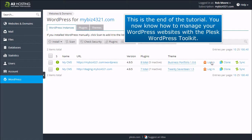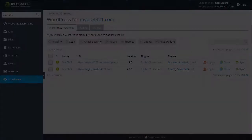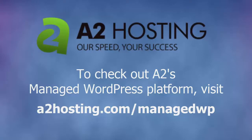This is the end of the tutorial. You now know how to manage your WordPress websites with the Plesk WordPress Toolkit. To check out A2's managed WordPress platform, visit a2hosting.com/managed-wp.